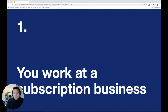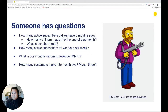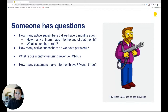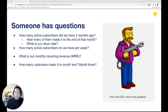The key thing is that this is about subscription businesses — a business that has a dedicated beginning and end for a customer so we can track subscription periods. The idea is that you're a data analyst, data analytics engineer, or data engineer at a subscription business, and your business has questions like: how many active subscribers did we have three months ago, how many made it to the end of that month, what's our churn rate, what's our MRR, and how many customers make it to month two or three?